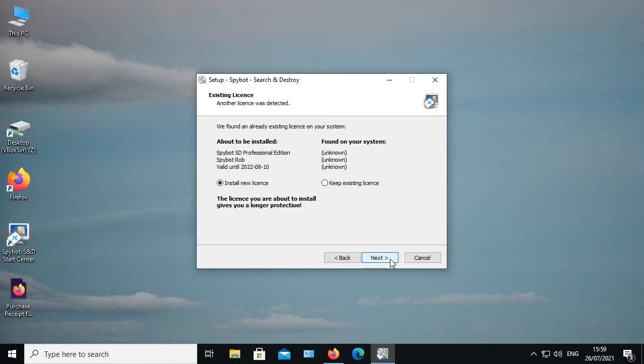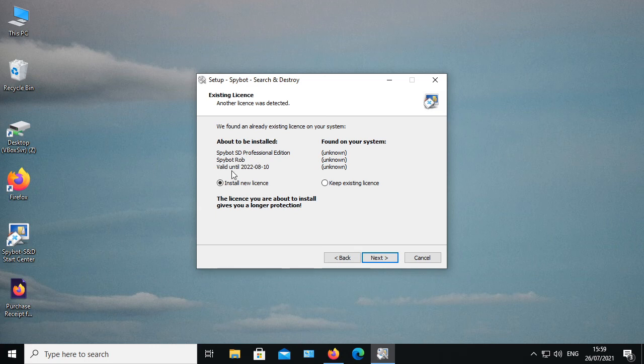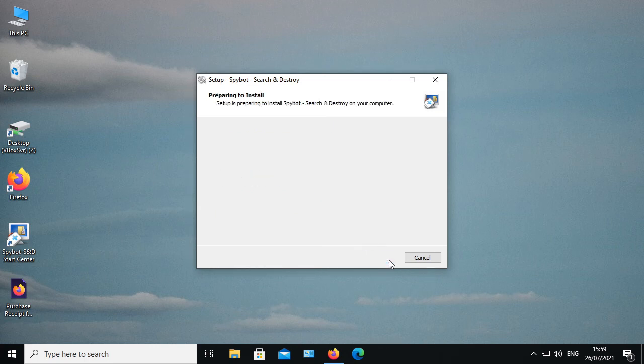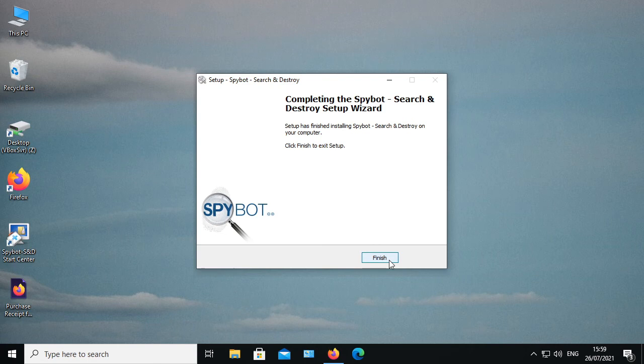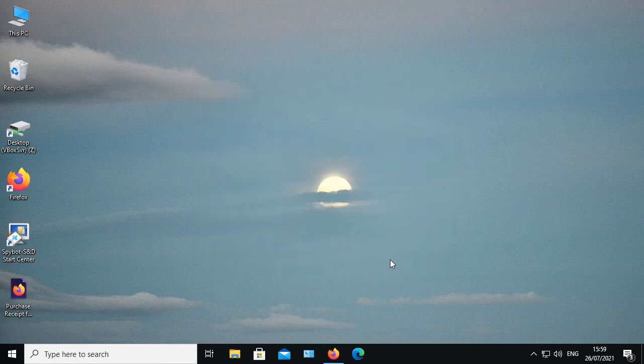On the existing license page it shows the info of your expired license as well as the license you are going to install. Click next, then click finish to complete the license installation.